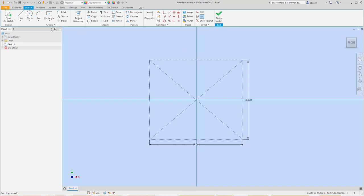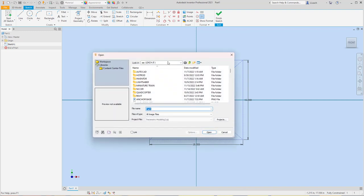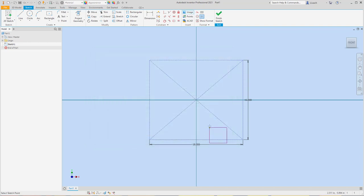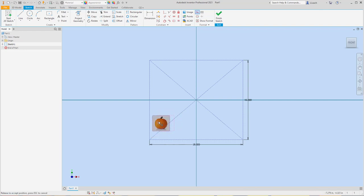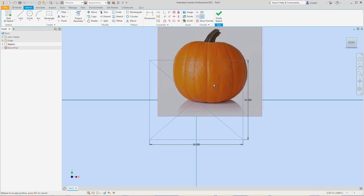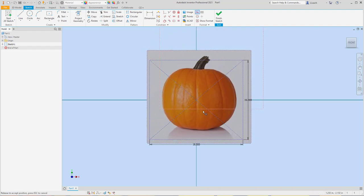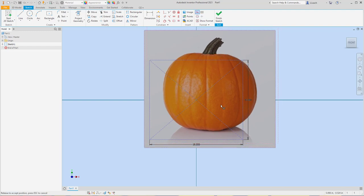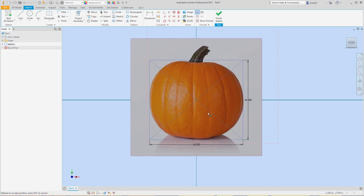So I changed those to construction lines so they don't become part of the pumpkin. Then what I want to do is insert an image — I have one called 'pumpkin.' I'm going to insert this image onto my sketch here, just click to place it, right-click, and hit OK. I can left-click and hold to move it around. If I click the bottom corner where the red dot is, I can drag it to stretch and make it bigger. I want to move it as big as I can, kind of centered in here.